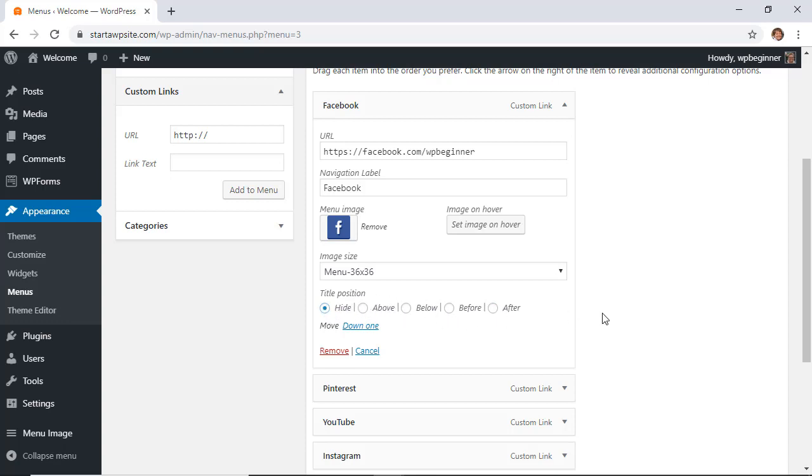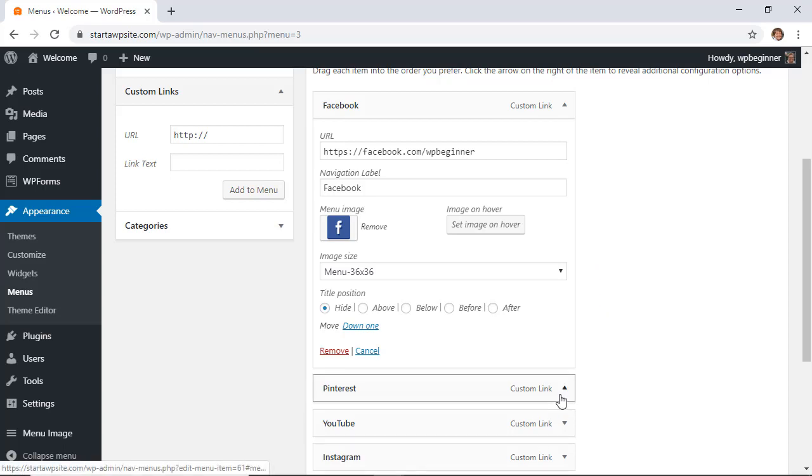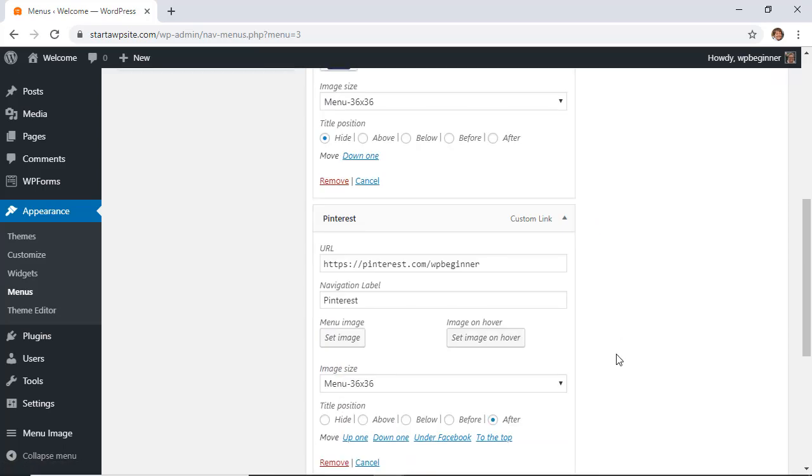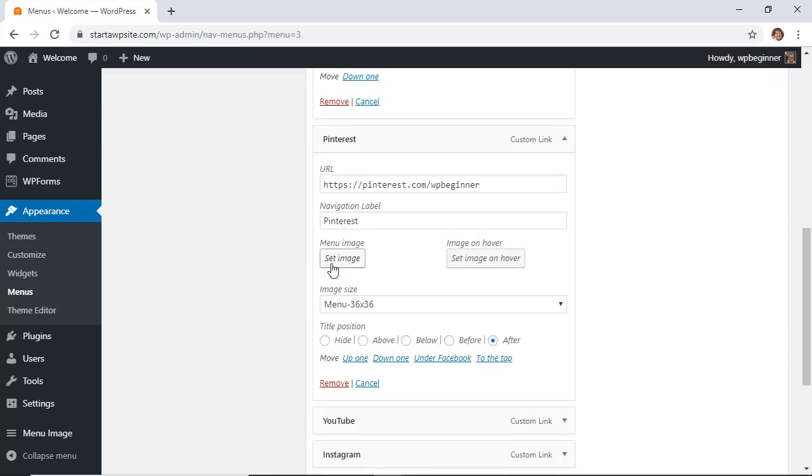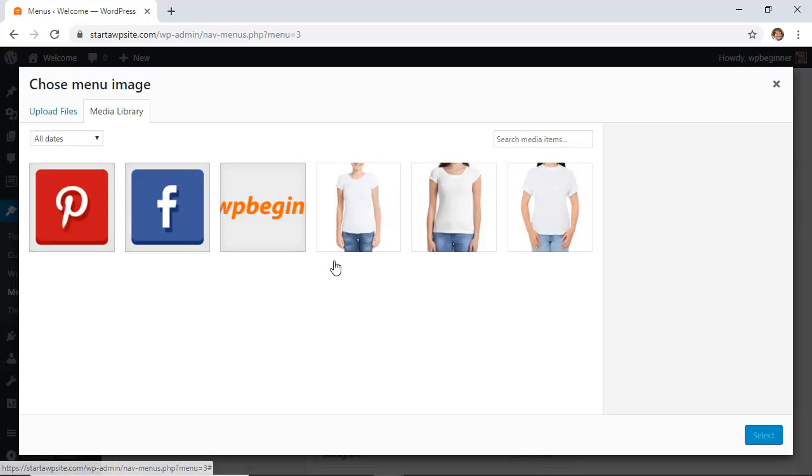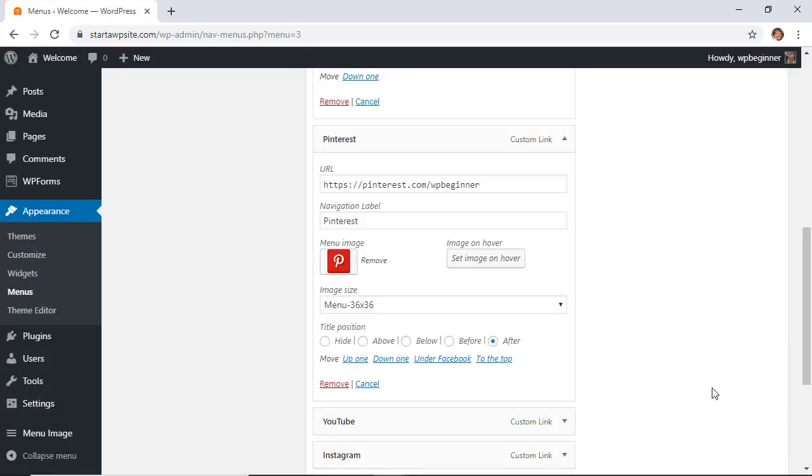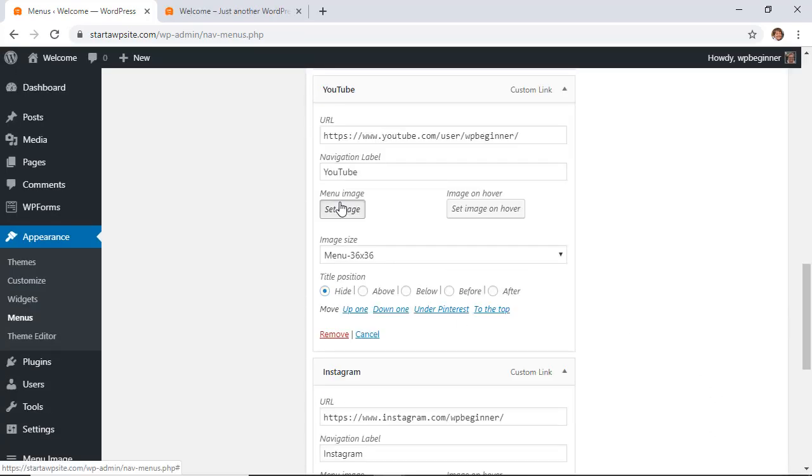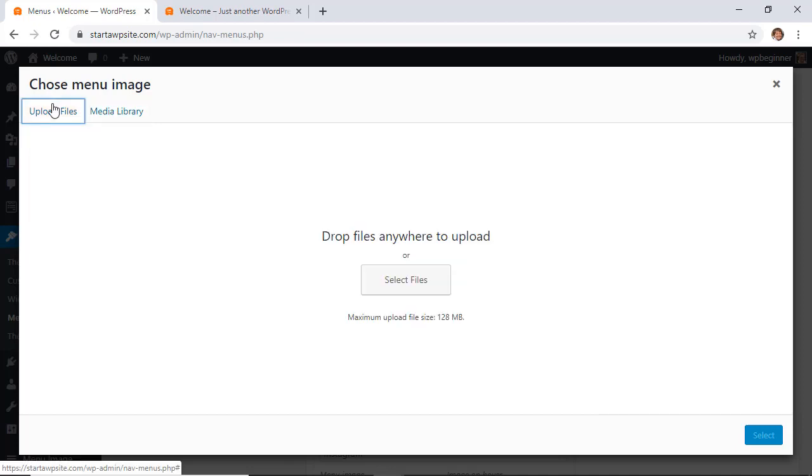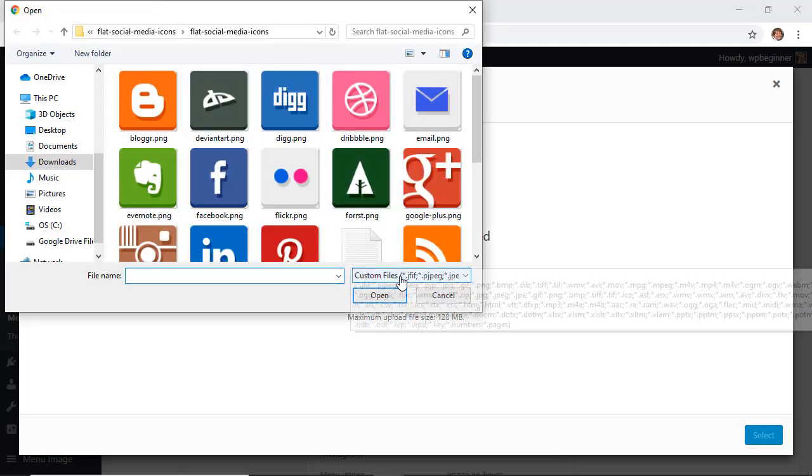I'm going to do it for that one, and I believe I uploaded one for Pinterest, so I'm going to set the image for Pinterest as well. Select that and we're going to hide it by default. I'm going to do the same for YouTube.